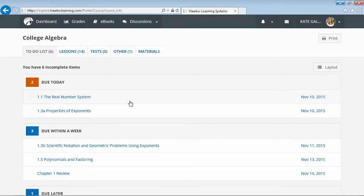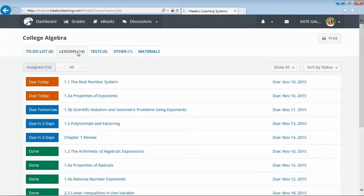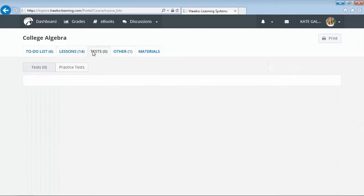Students can click the lessons tab to view all lessons assigned to them throughout the course. Within the test tab, students see all instructor-assigned tests and quizzes that you have created through our web test generator.